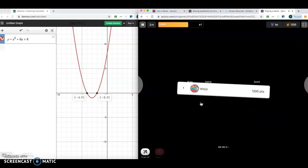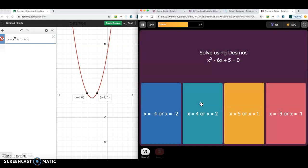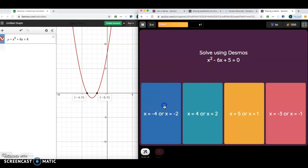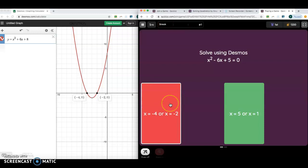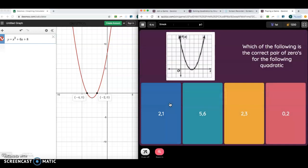Now there's one other thing we want to talk about, and that is zeros. These questions are asking kind of the same thing — which of the following is the correct pair of zeros? I just want to remind you that a zero is where the graph crosses the x-axis. A lot of you might not know this, but you can click on these pictures and it shows where this graph reaches zero on the x-axis.